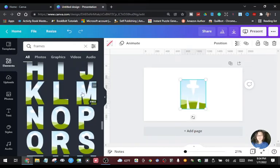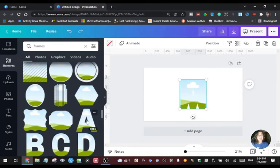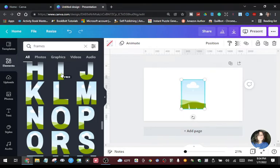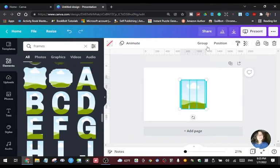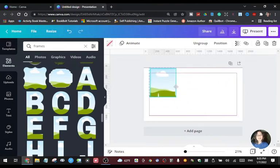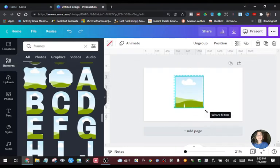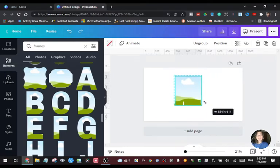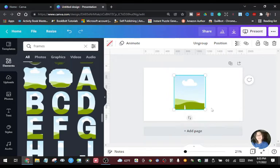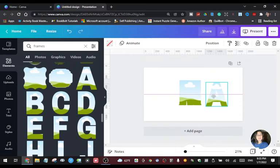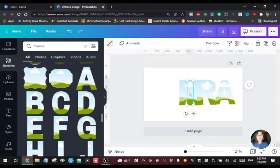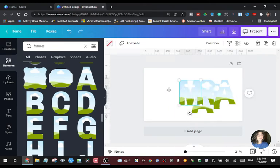I'm going to use my name Maria. I'll grab the M, then click the A, the R, the I, and the A. As you can see, it's all free. I'm going to group them so I can position and resize everything together instead of adjusting one by one, which may result in uneven sizes.